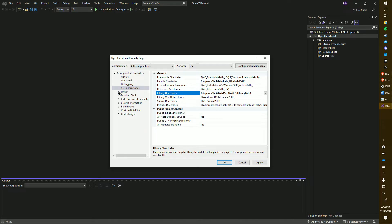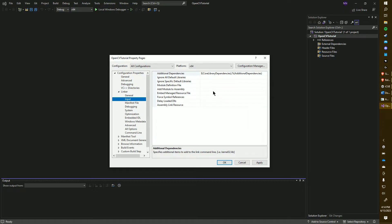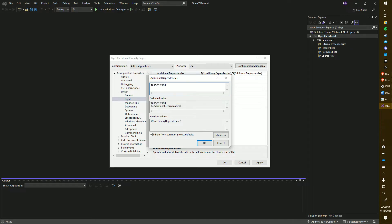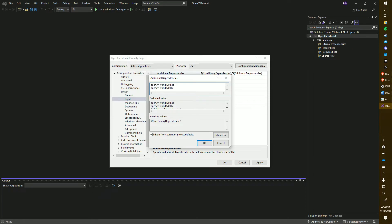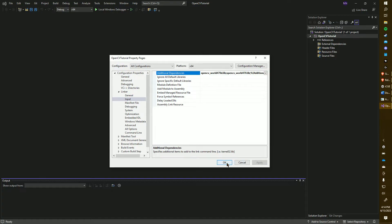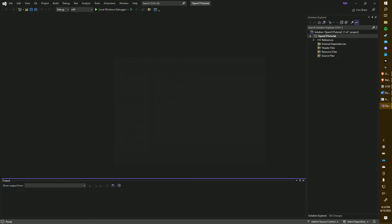Now we're going to navigate to Linker and click on Input. Underneath Additional Dependencies, we are going to add two new dependencies. They are named OpenCV World 470d.lib and OpenCV World 470.lib. 470d is used for debugging, while 470 without any suffix is for the general release. Don't forget to click Apply and OK to save the project properties.